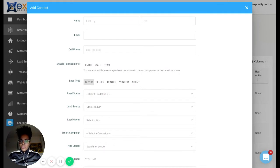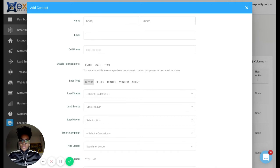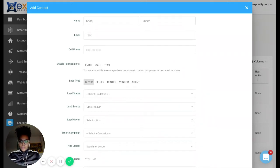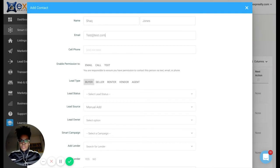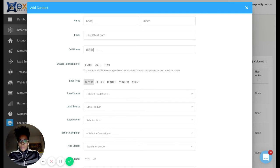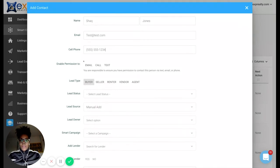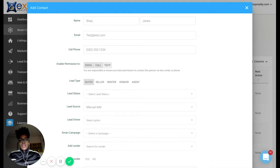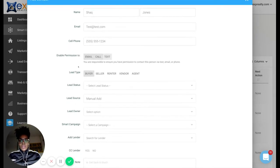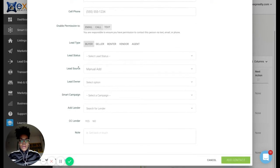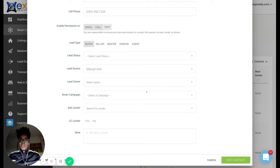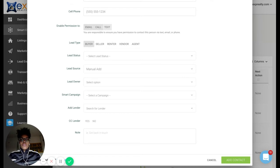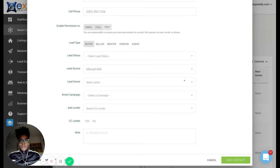So we're going to do me, Shaq Jones, and we'll just do test@test.com, phone number 555-555-1234. We're going to enable permission for emails, call, and text. If you don't do this, you're going to get an error at the bottom once you hit add contact, because it's going to remind you that you have not subscribed them to receive any type of communication.